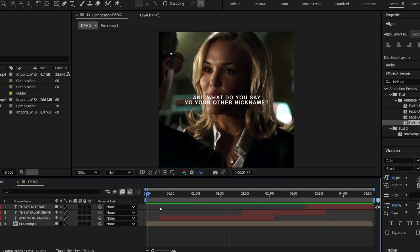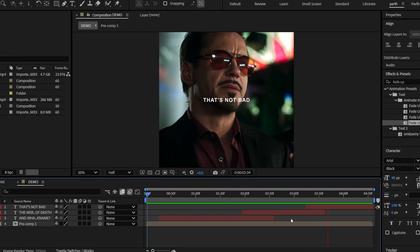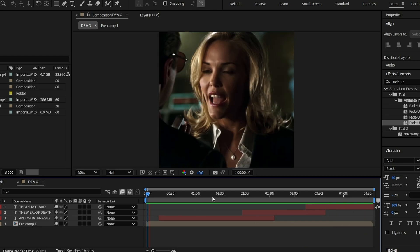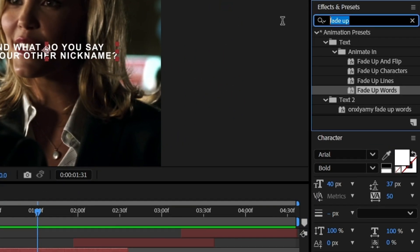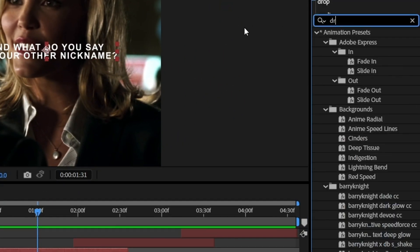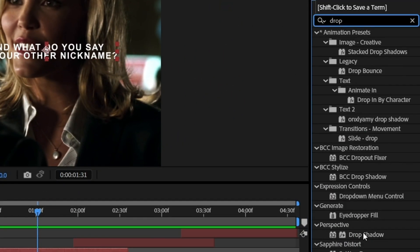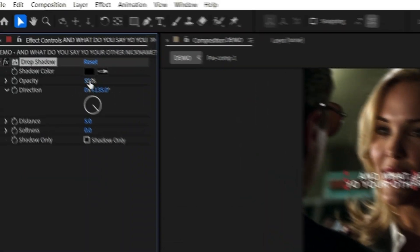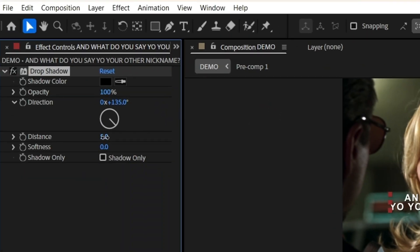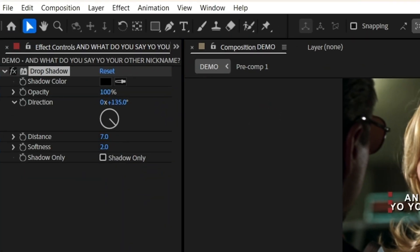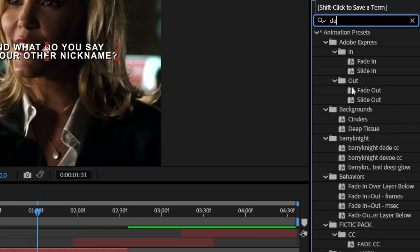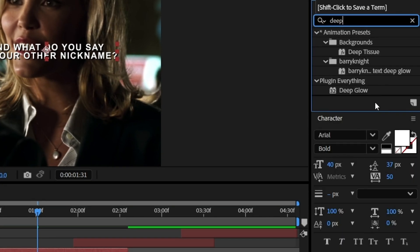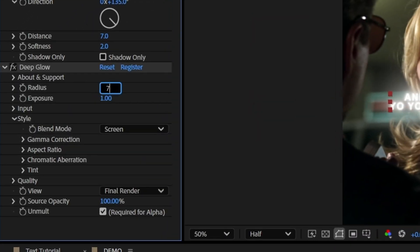Now it's time to add that glow effect. Search for 'Drop Shadow' in the effects panel and apply it to your text layer — adjust the settings how you like. Then search for 'Deep Glow', add that to the same text layer, and follow the settings shown in the video.